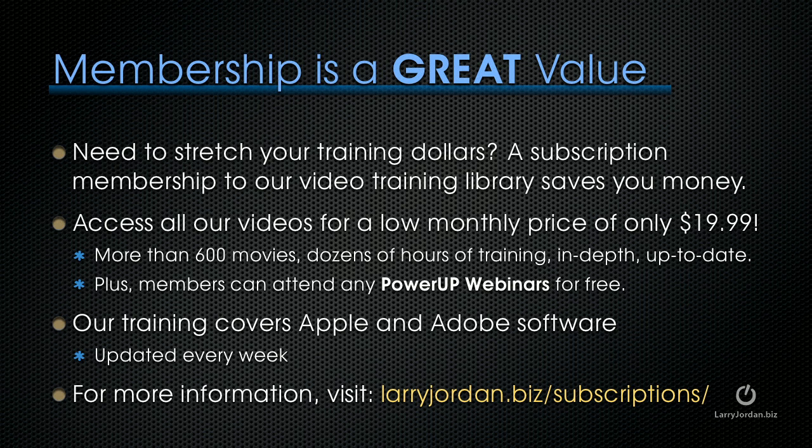Plus, members can attend any of our power-up webinars for free. Our training covers both Apple and Adobe software. We update it every week. And for more information, visit LarryJordan.biz slash subscriptions. Thanks.